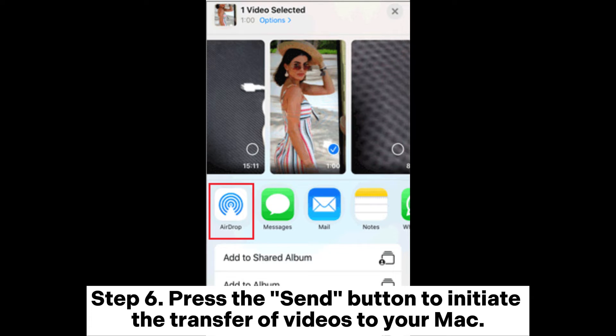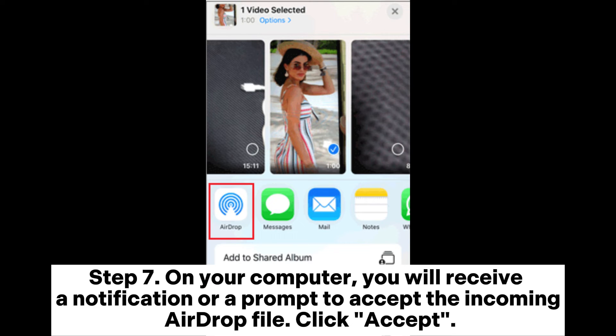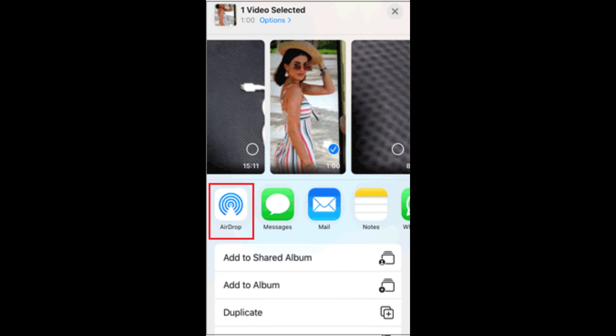Step 6: Press the Send button to initiate the transfer of videos to your Mac. Step 7: On your computer, you will receive a notification or a prompt to accept the incoming AirDrop file. Click Accept.